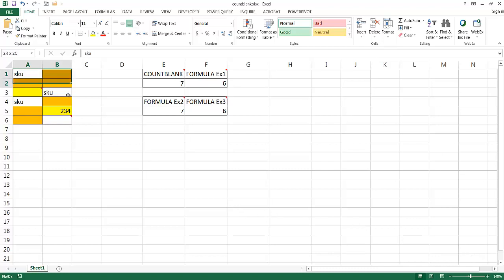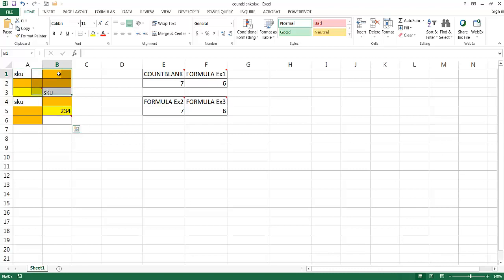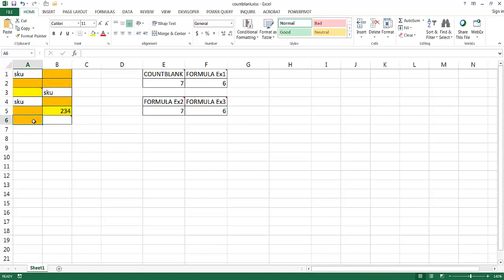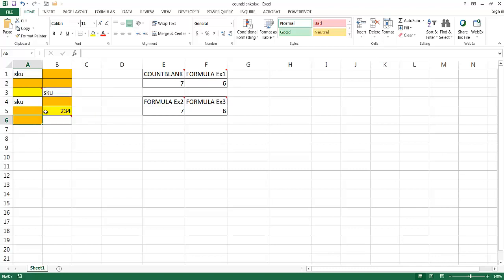We have a cell range here, A1 to B6, and it looks like there are eight blanks: one, two, three, four, five, six (these yellow ones), seven, and eight.